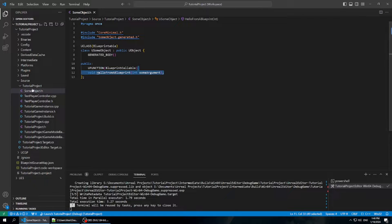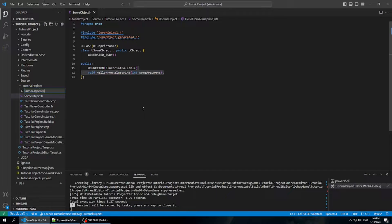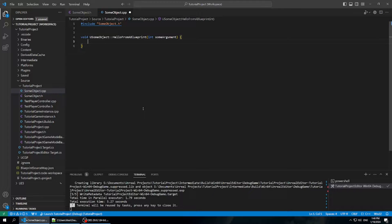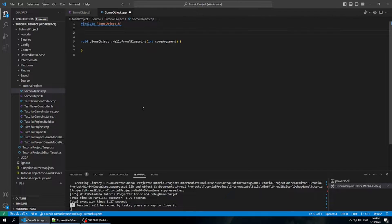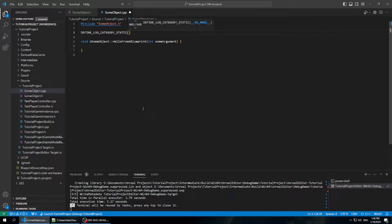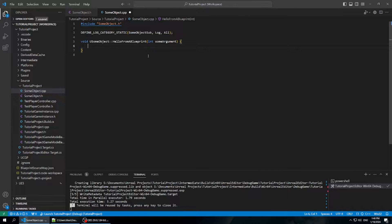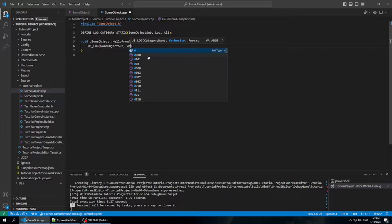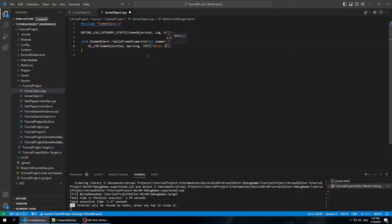We have this HelloFromBlueprint method we want to call now, so we have to implement what we want that to do. I'm going to make a new file SomeObject.cpp. We're going to include SomeObject.h and implement that method — USomeObject::HelloFromBlueprint. We'll make it log something to the console. We define the log category: DEFINE_LOG_CATEGORY_STATIC, SomeObjectLog, All. Then in our function we'll do UE_LOG SomeObjectLog, Warning, and log "Hello called from a blueprint down to C++ with arguments %d, SomeArgument".